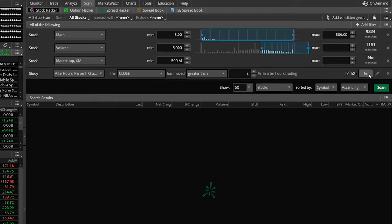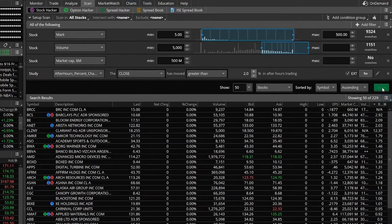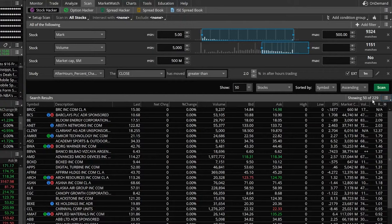Now, if we come down here to the scan tab and click on it, let's see what kind of results pop up. Looking down below a little bit, we can see we've got 229 results right now that meet all of our criteria.